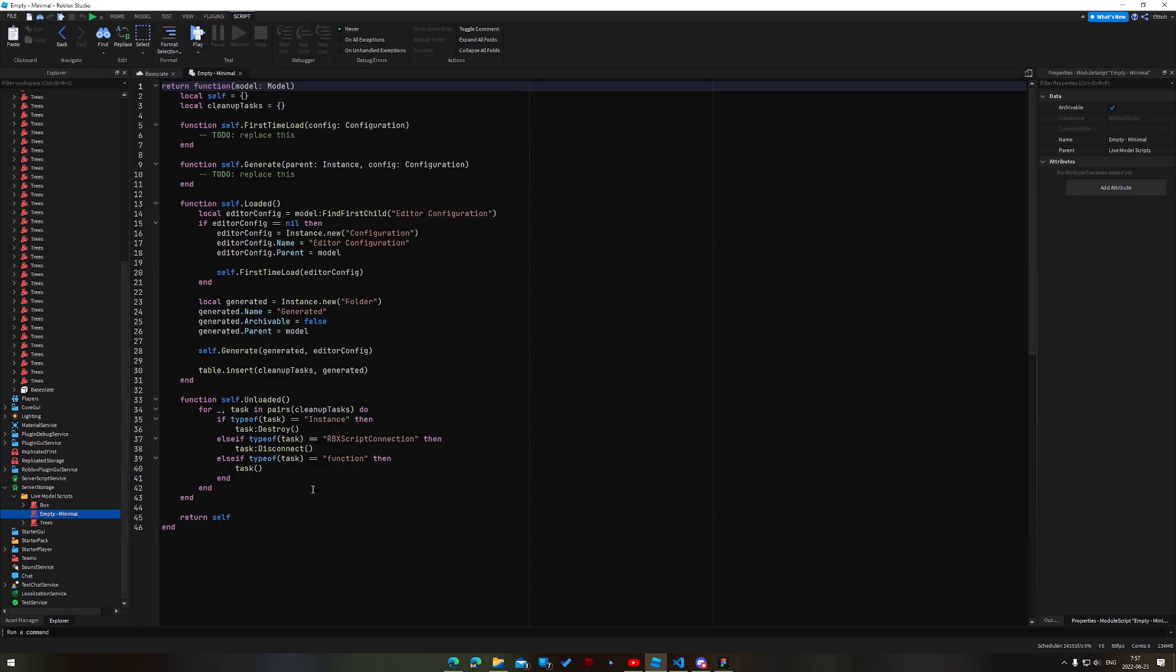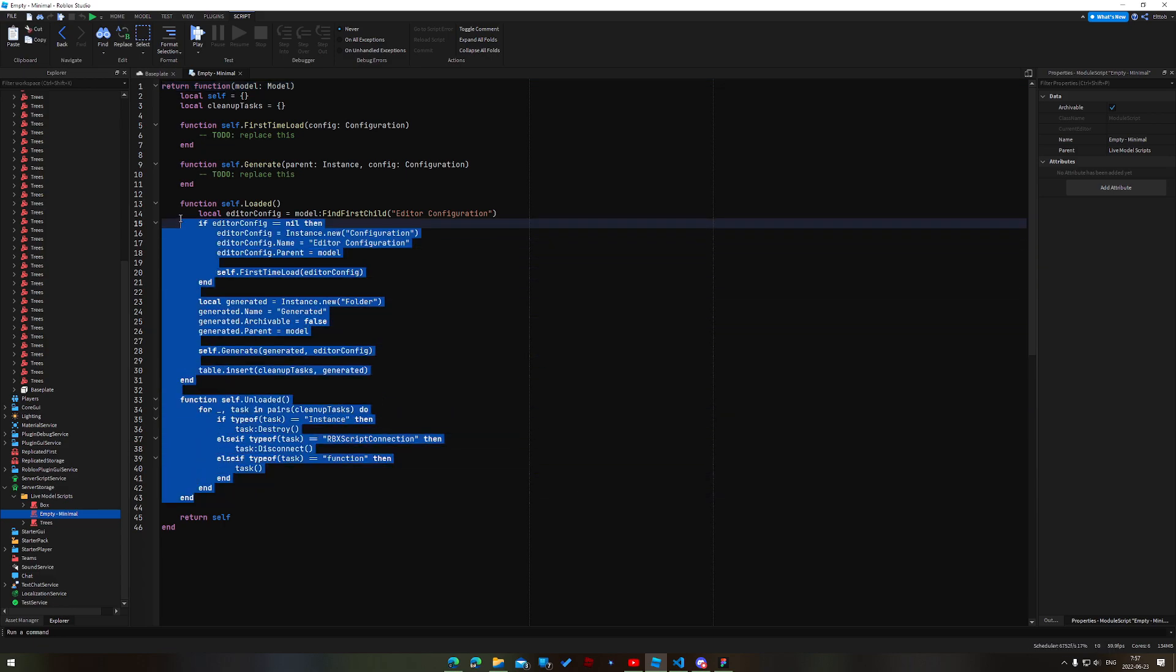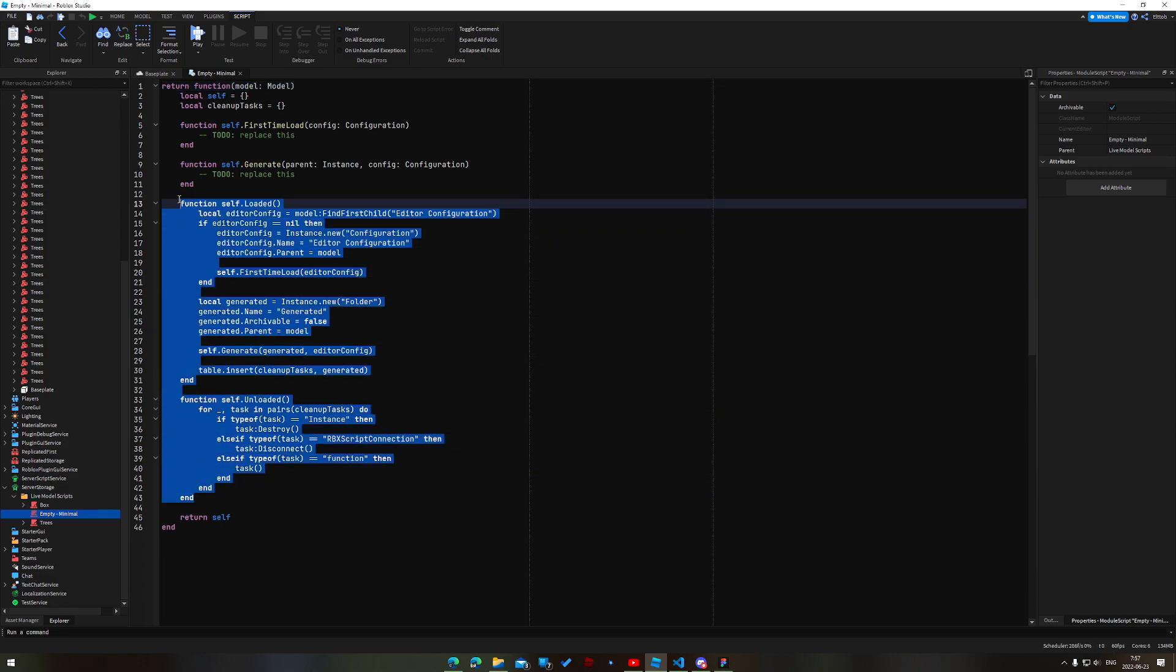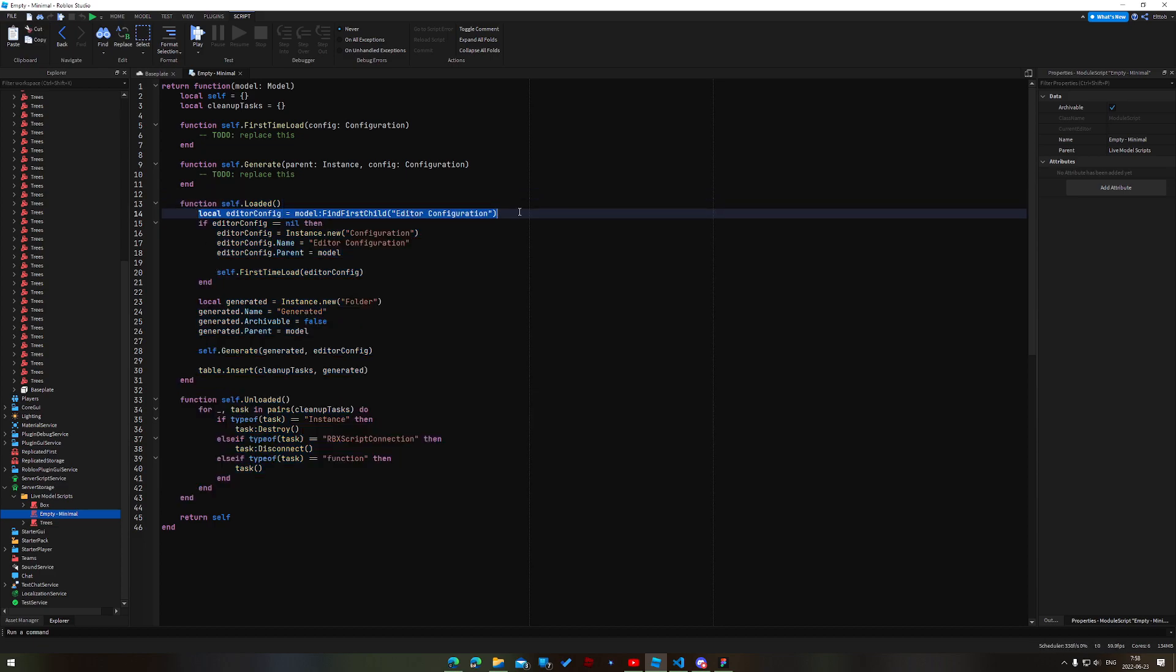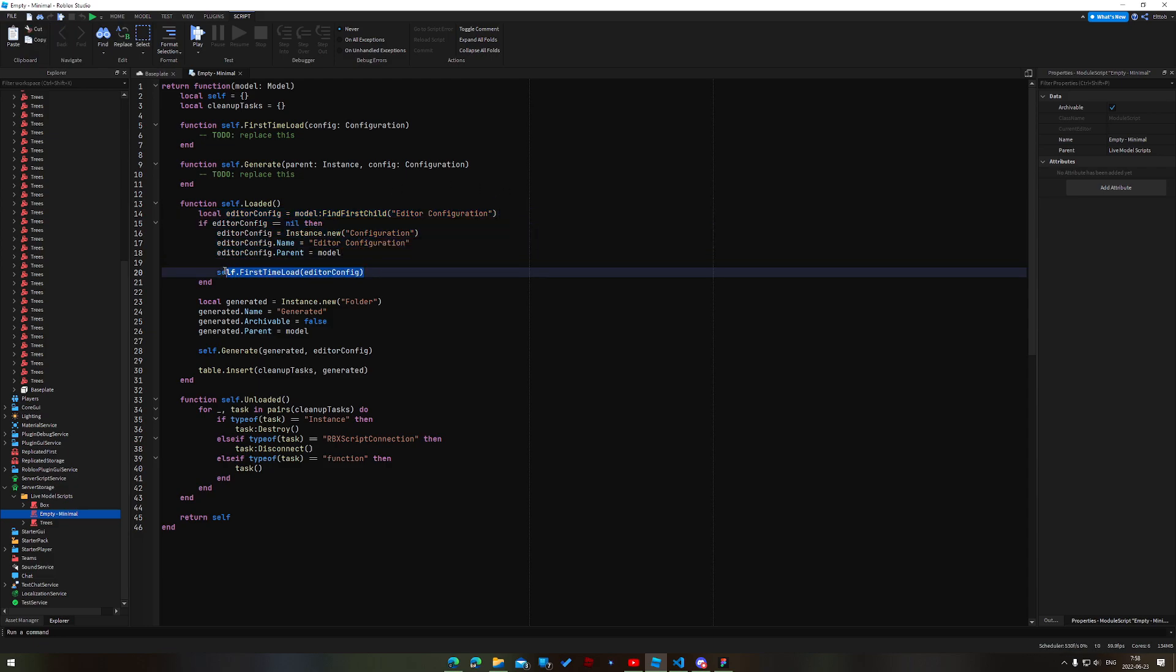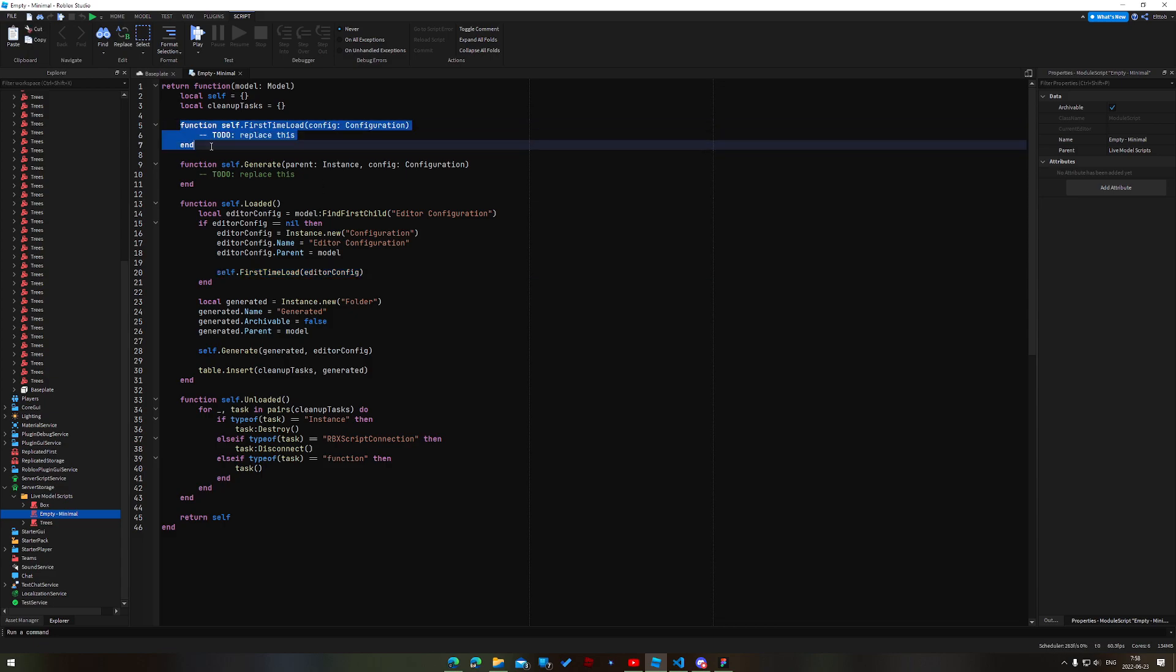If we take a look under the hood, this is a script that's generating everything. So the only two methods that are actually strictly necessary here are loaded and unloaded. Loaded is called when a live model enters the workspace. Unloaded is called when it leaves the workspace. And here, what we just do is we try and find an existing configuration, some existing state. If it doesn't exist, then we'll create it and we'll do a first time load here. So this is what's used to sort of place your thing in the world when you first insert it. Because of course, when you first insert a live model, it's just an empty model. So this is where we do all that logic.